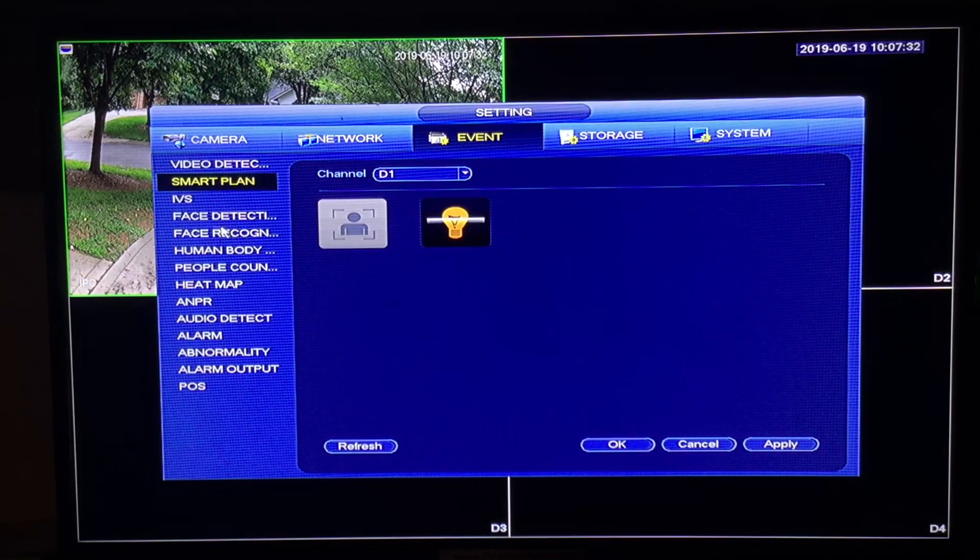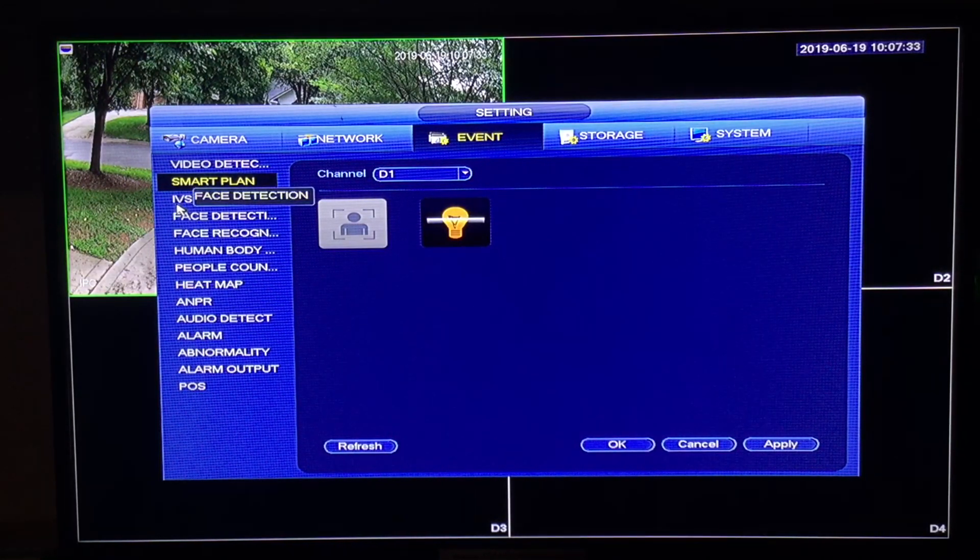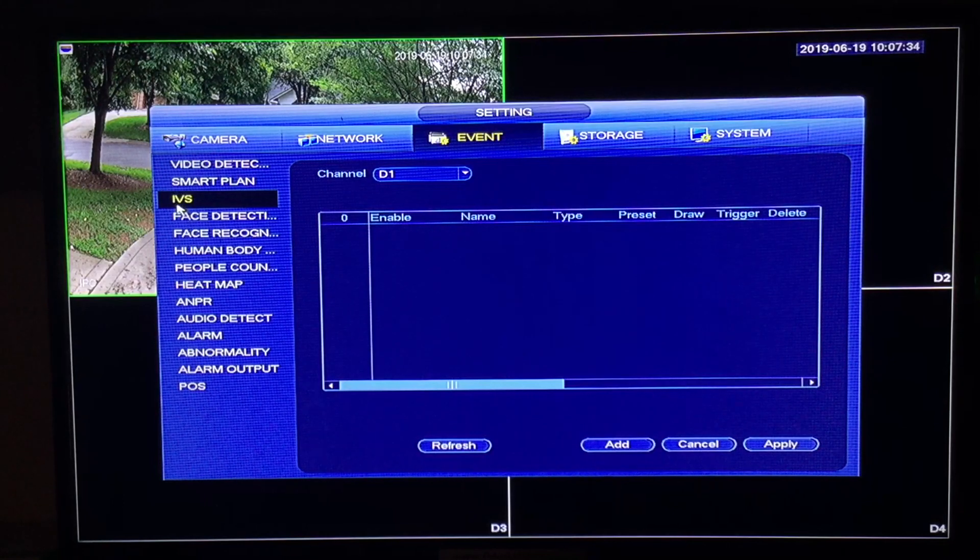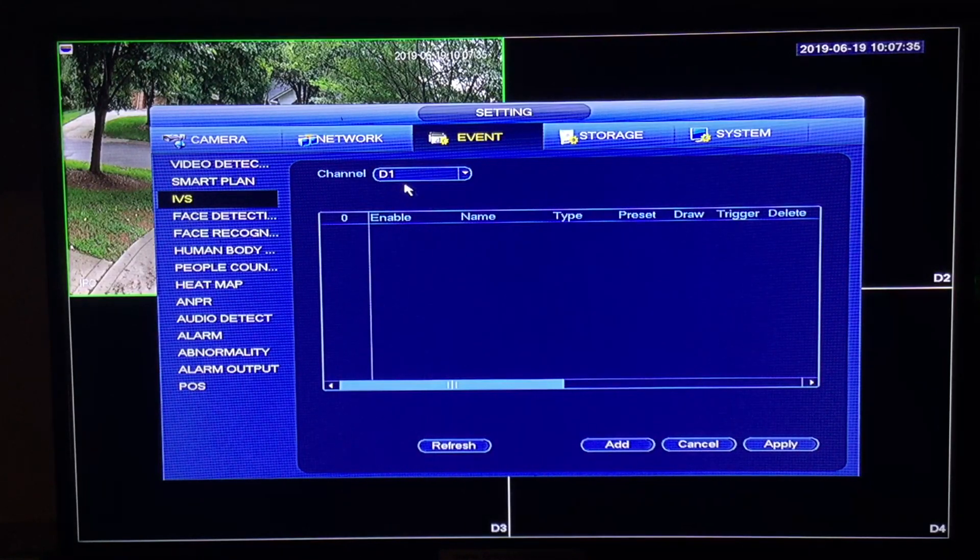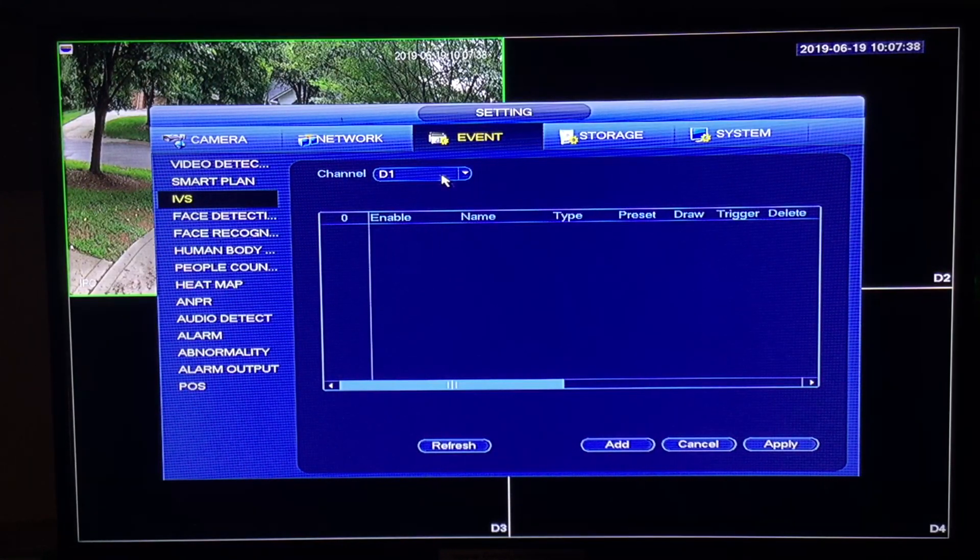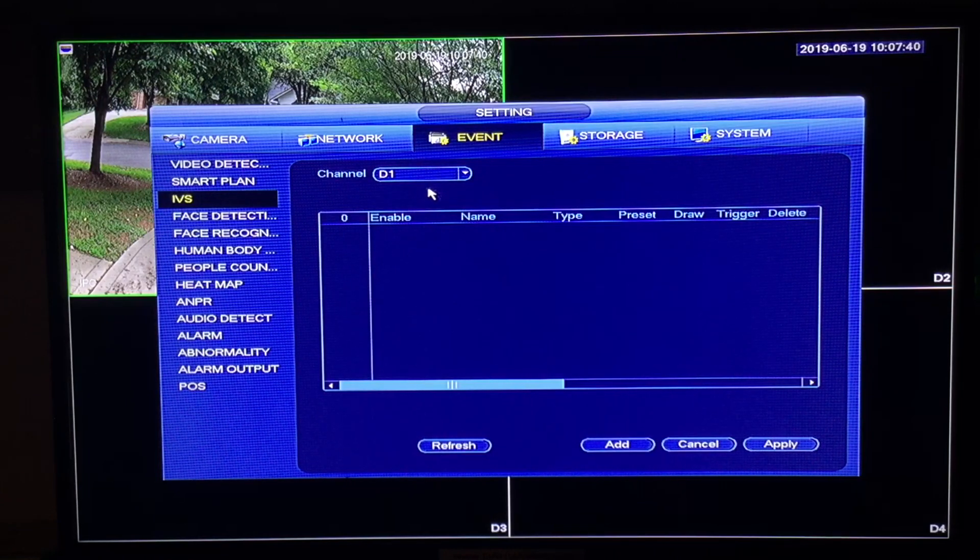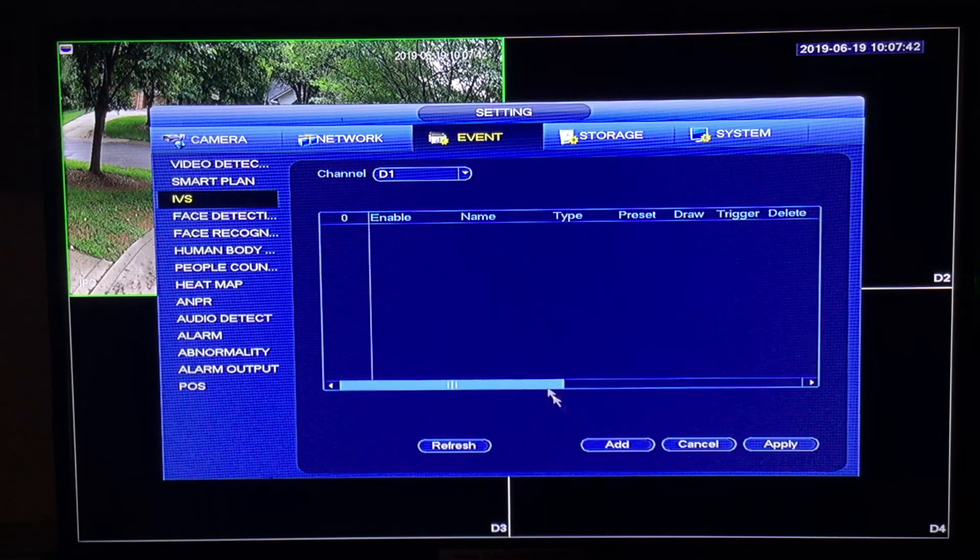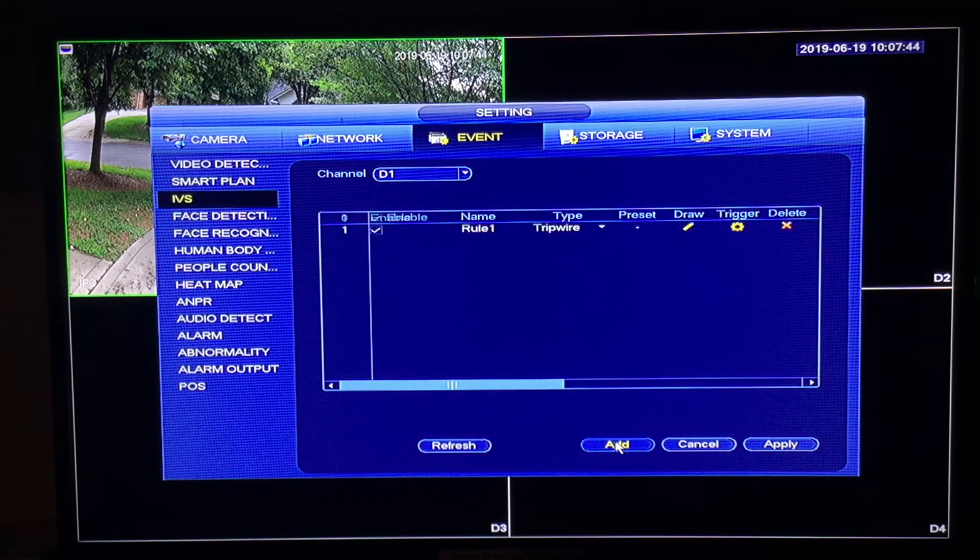Once you have done that select IVS. Again, make sure that you have the channel selected that you're working with. To add an IVS rule click add at the bottom of the screen.